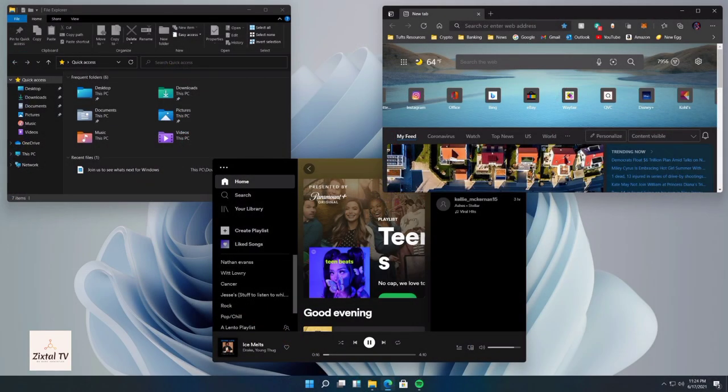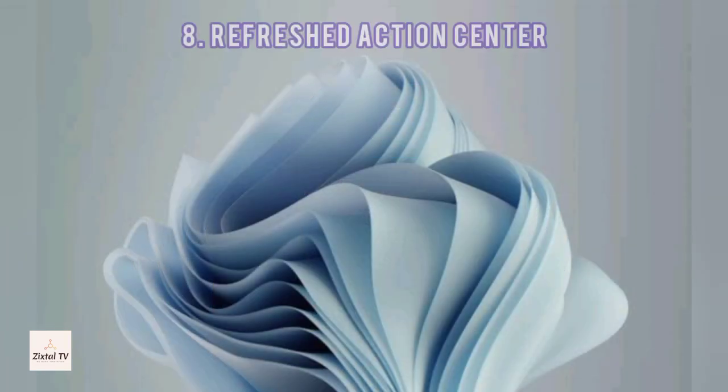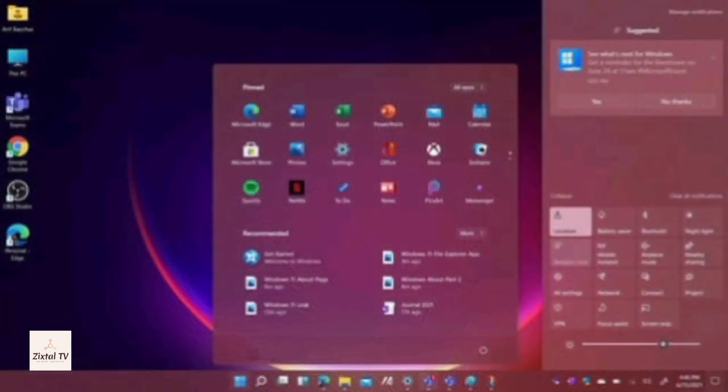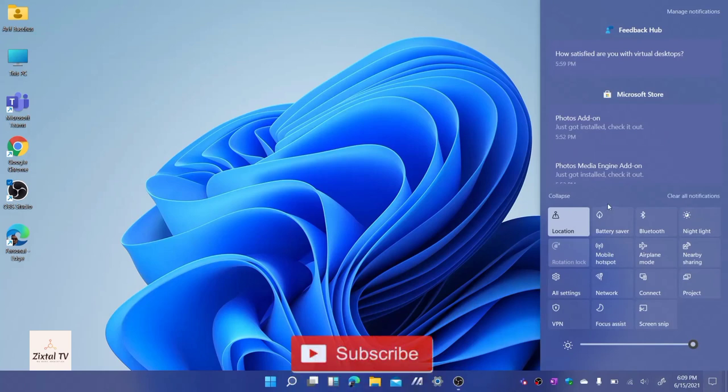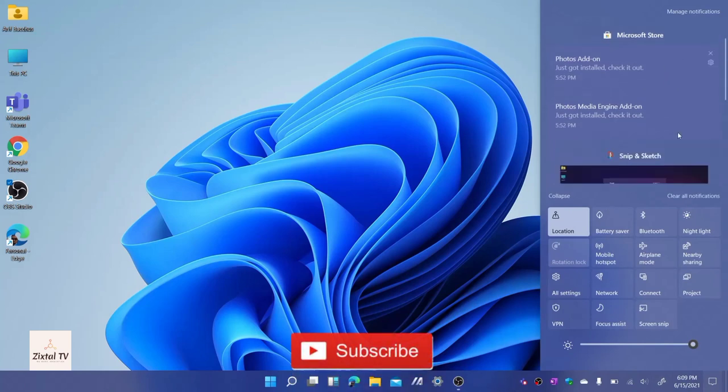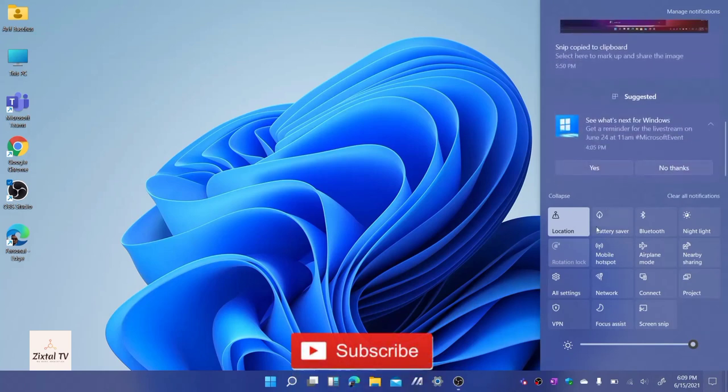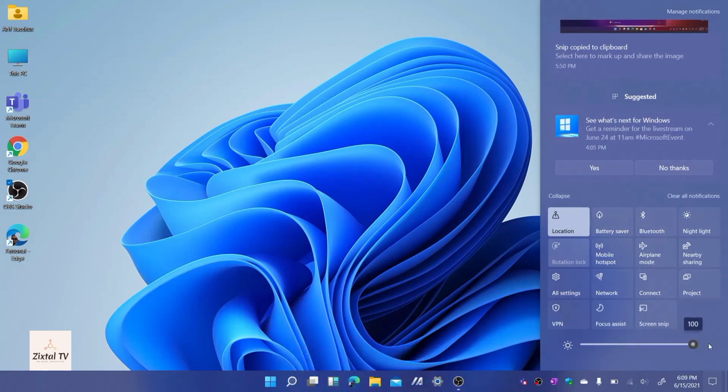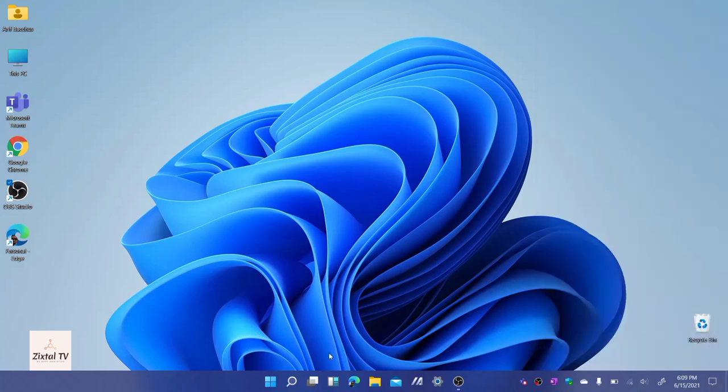The eighth feature comes with a refreshed action center. Microsoft has added some consistency to the overall UI. You'll see that action center now also has rounded corners and bigger slider buttons, helping make button presses a lot easier. The way buttons are shaped in action center fit naturally with the tips of your fingers.